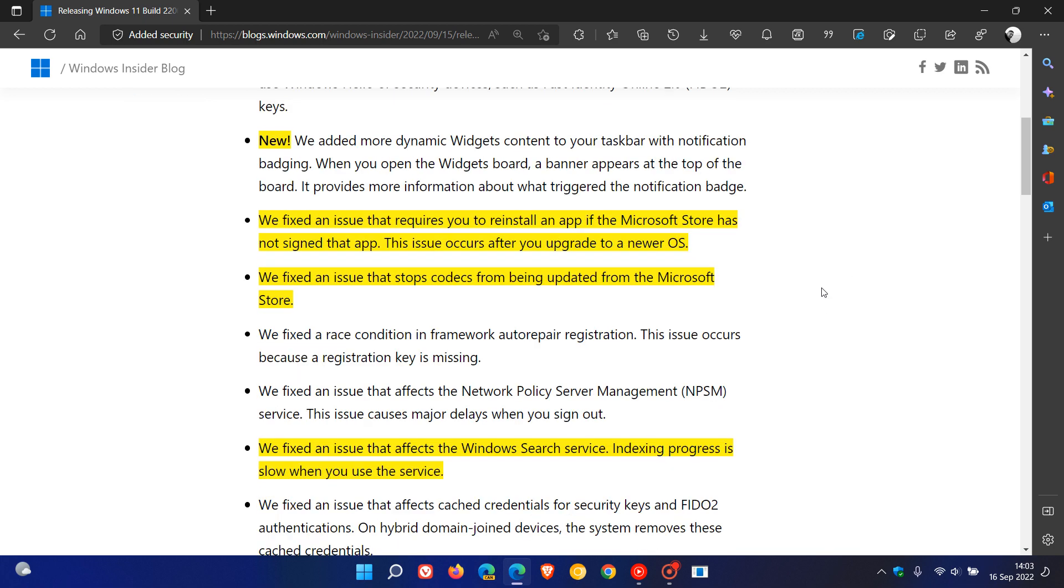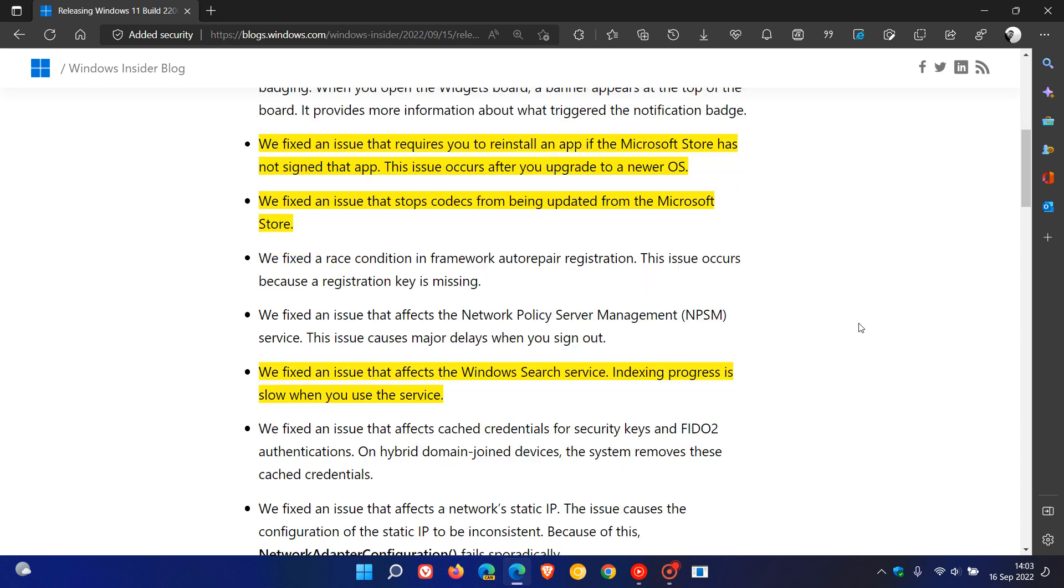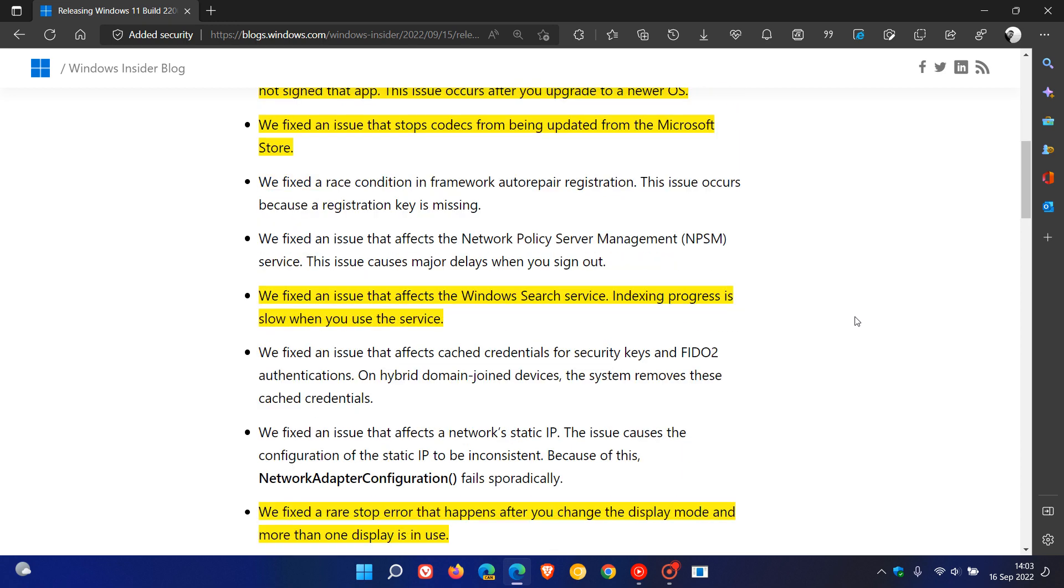Another Microsoft Store fix, they fixed an issue that stops Codex from being updated from the store, and there was an issue that affected the Windows search service. Indexing progress is slow when you use the service that's been fixed, so that's a bit of a performance boost.